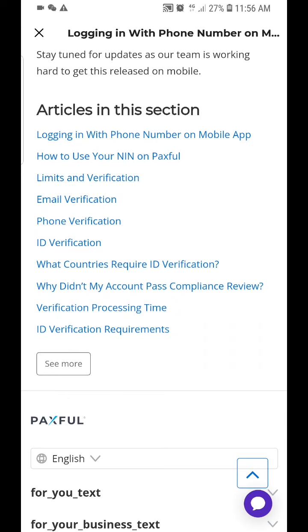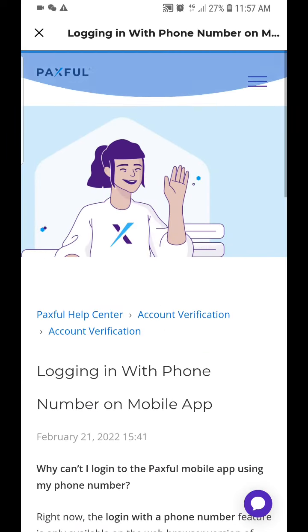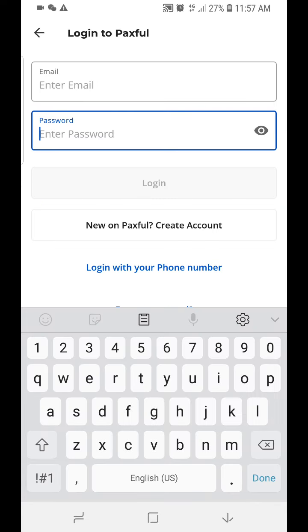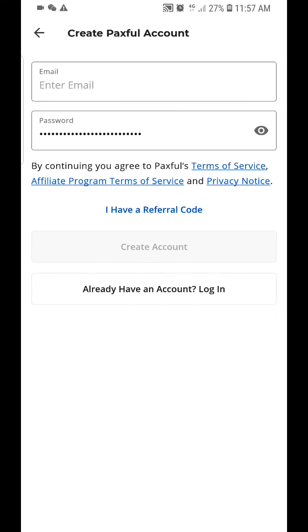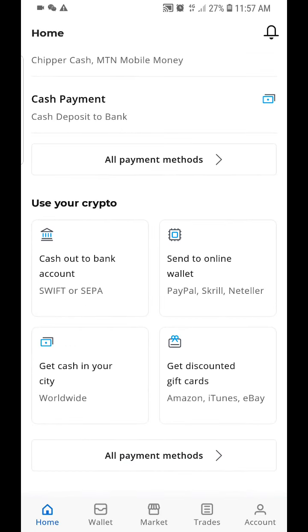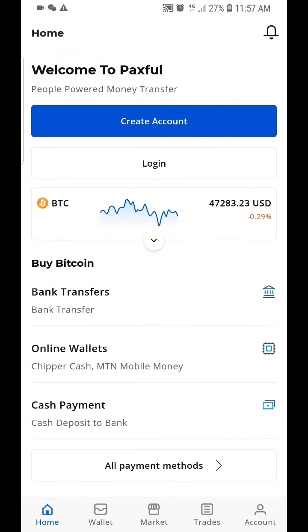You can verify your Passful account with any valid travel document — a driver's license or international passport. Those are the things you need to know about Passful. Thanks for watching, God bless you, bye.